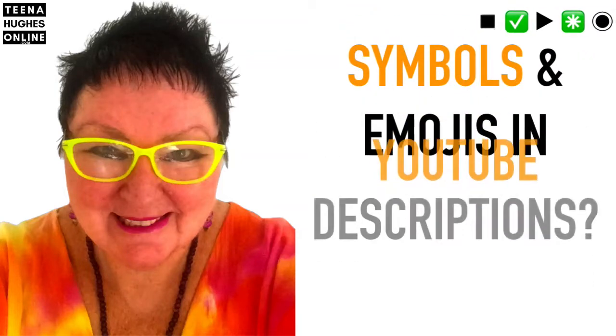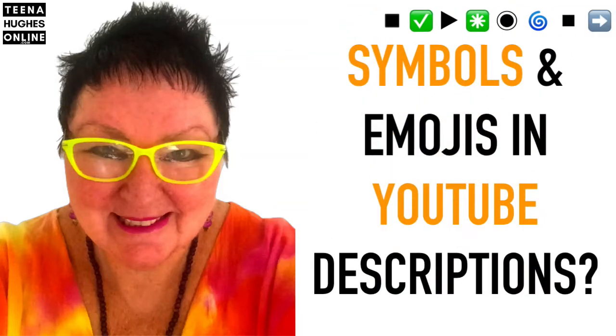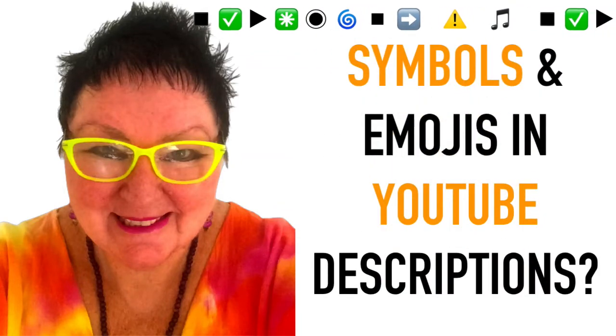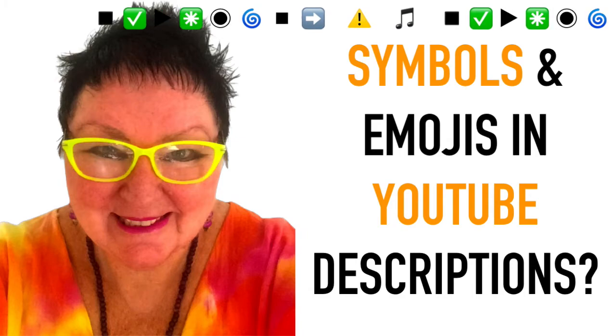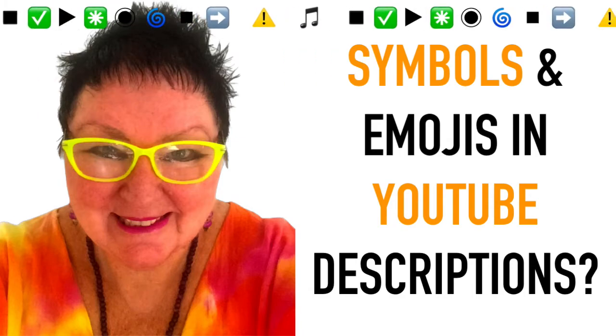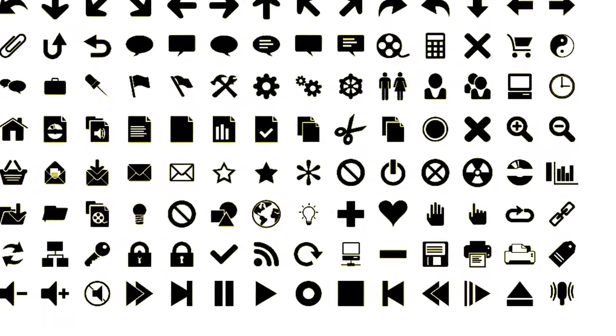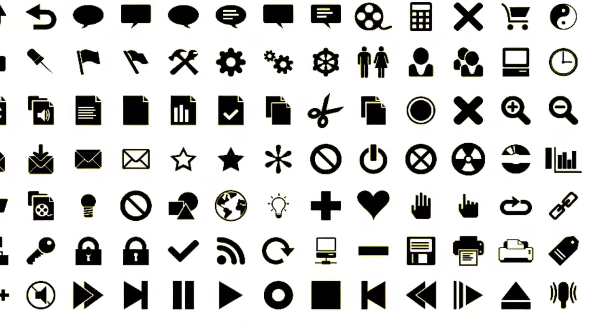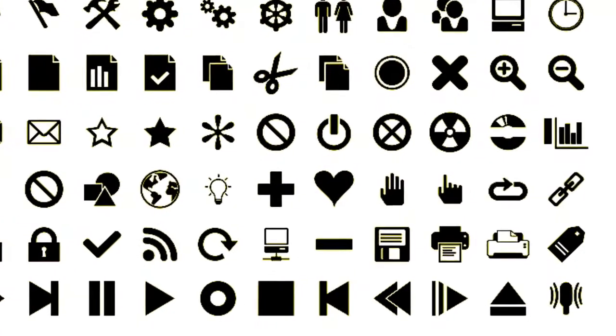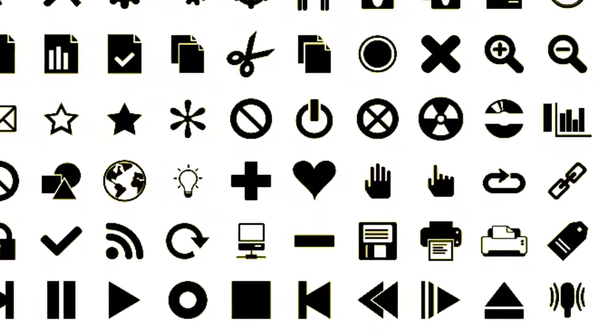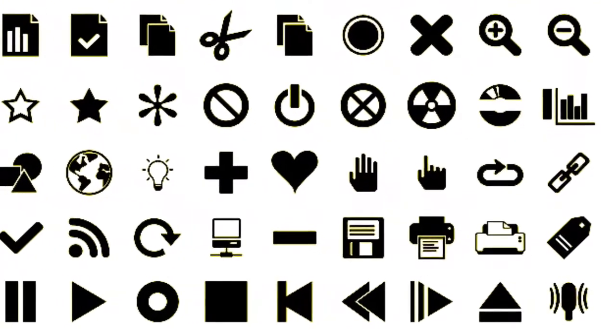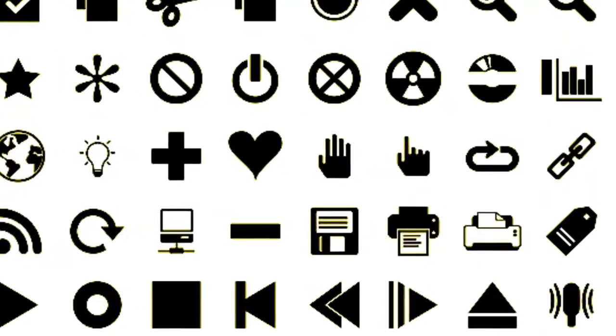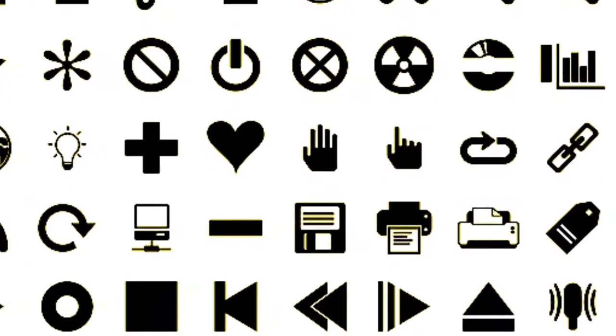Have you ever wondered how to add symbols in your YouTube description on your Mac? You know, those little icons to make it easier to read? Well, I did too, and when I worked out how to do it, I was so excited. So today I'm going to show you how quick and easy this is.